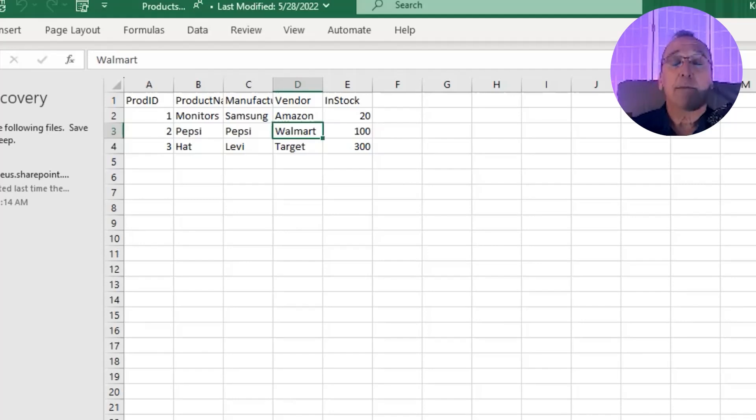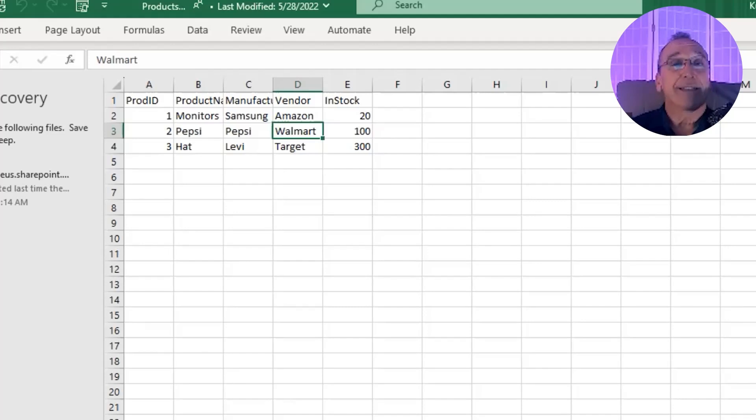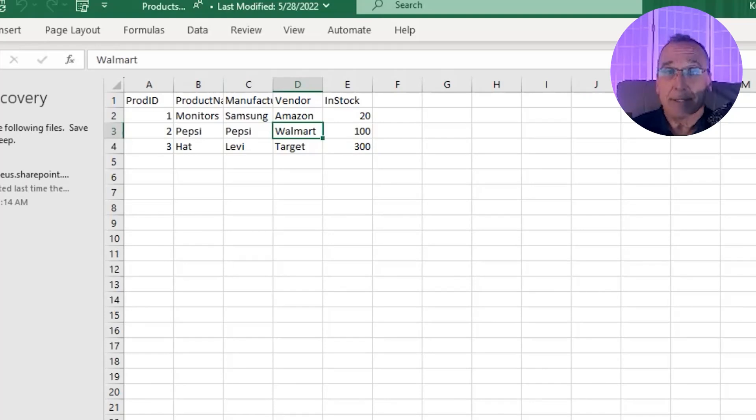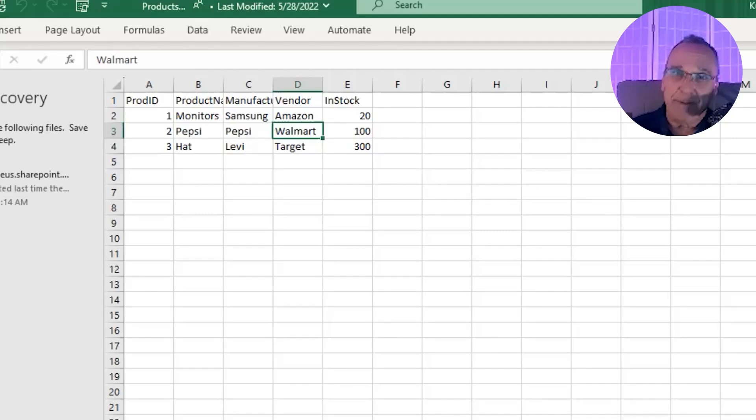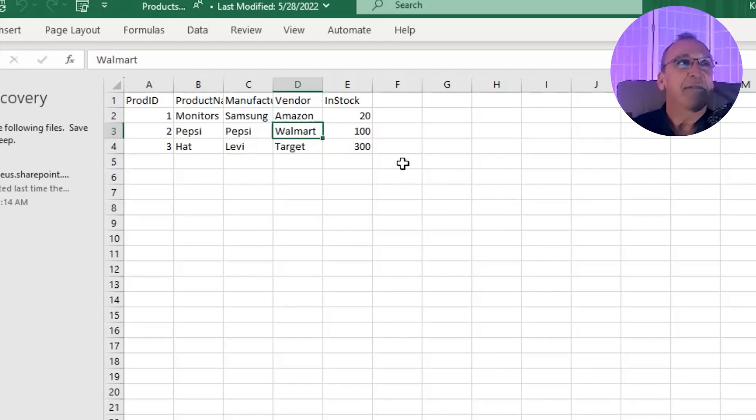When we're talking about databases, we're talking about a collection, not of worksheets, but it's a collection of tables. In Excel, they're worksheets. In tables, in databases, they're tables.